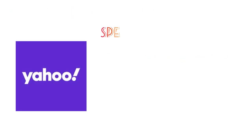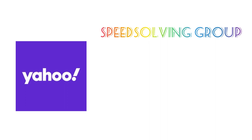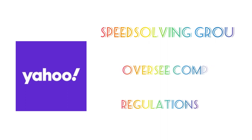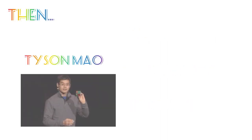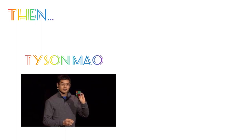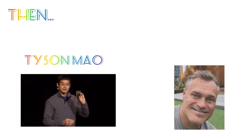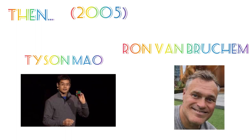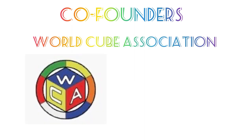On the internet platform, Speed Solving Group talked about to oversee competitions and have regulations. Then, Tyson Mauer and Ron Van Brukham in 2005, as co-founders together, made the World Cube Association, the WCA, along with its regulations.